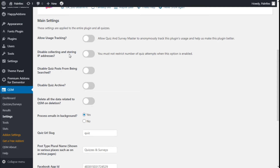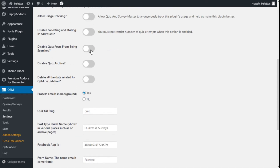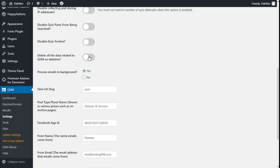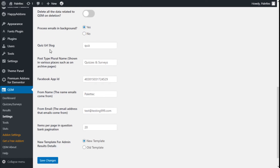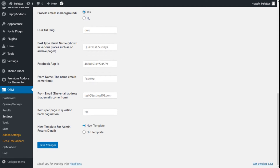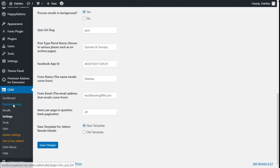Here we have several options on the main settings: allow the usage of tracking, disable the collecting and storing of IP address, disable quiz posts from being searched, disable the quiz archive, select all the data related to the QSM, process the image in the background, the quiz URL slug, post type plural names, disabled app ID, the name for the emails and the email address emails come from, items per page in question bank. We are going to leave those as they are and go to quizzes and surveys.